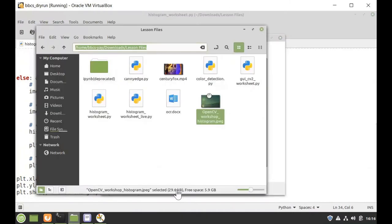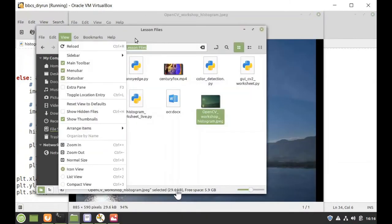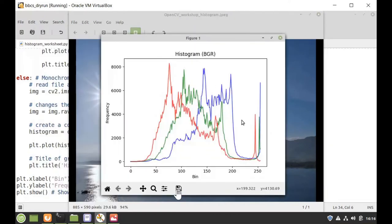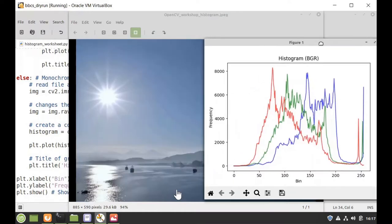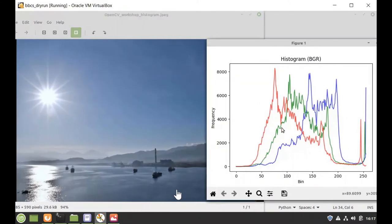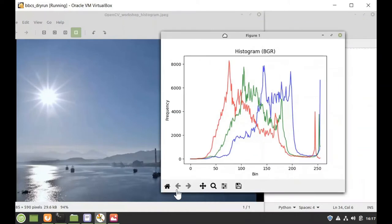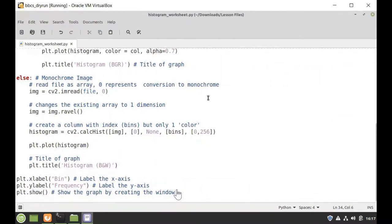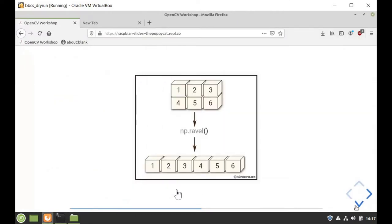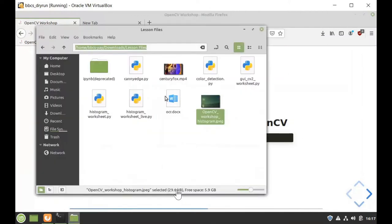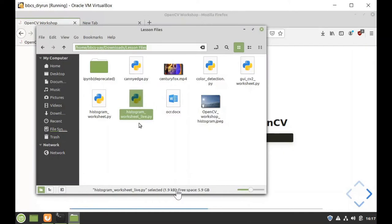Press Enter and here is the histogram. You can look at the image and look at the histogram and find how this image is being represented as a histogram.